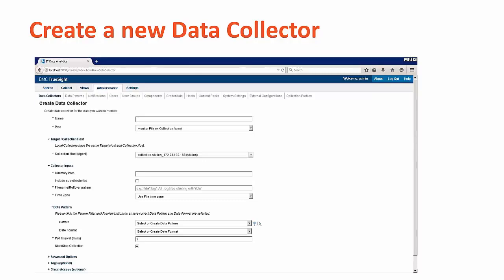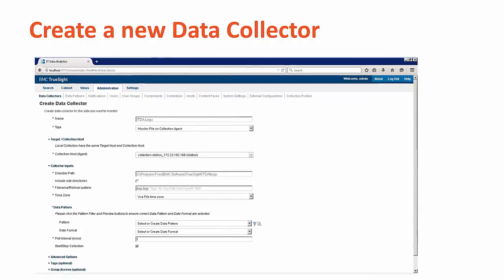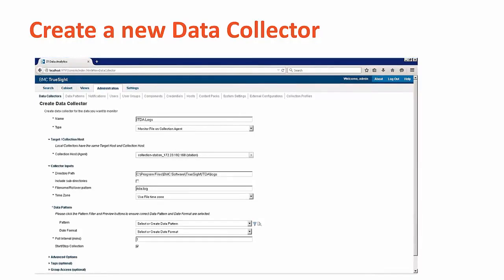The steps to create a new data collector are to provide a logical name and how you plan to collect the data. For our test, we'll be typing in ITDA logs for the name, and I'll select Monitor File on Collector Agent as the type.